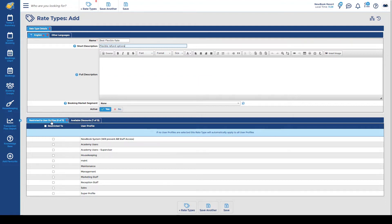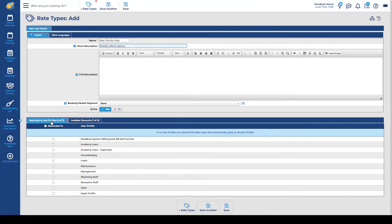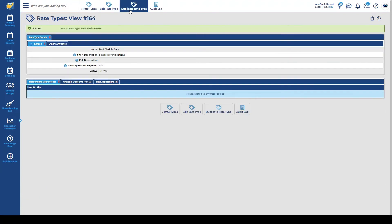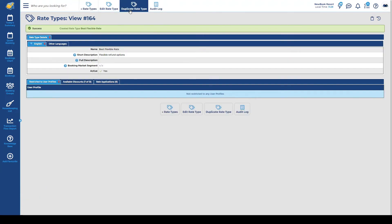The next section we have underneath is the ability to actually restrict this particular rate to user profiles in Newbook. So management might be the only people that are able to book it and so on and so forth. You also have the ability to restrict specific discounts in here as well.